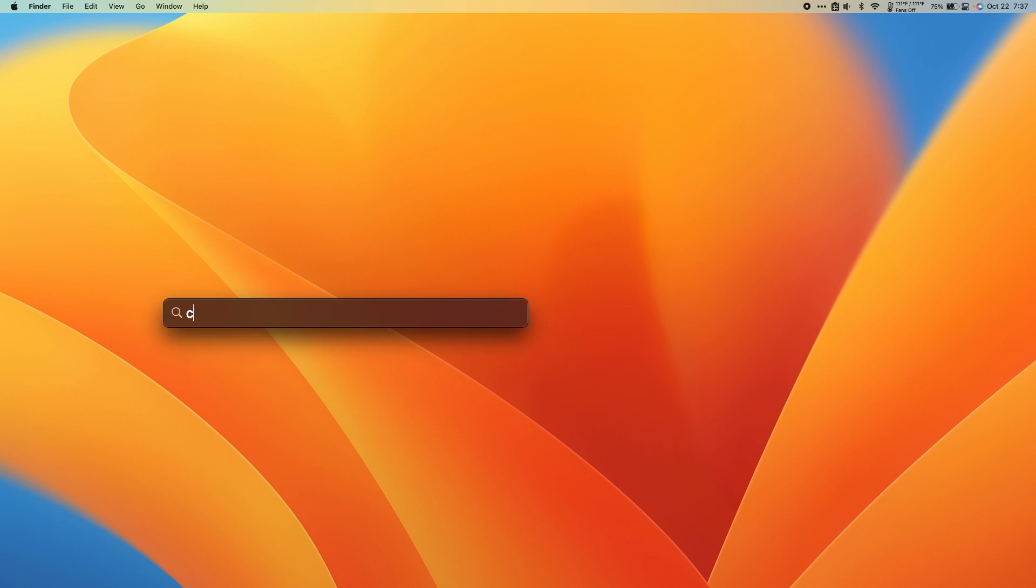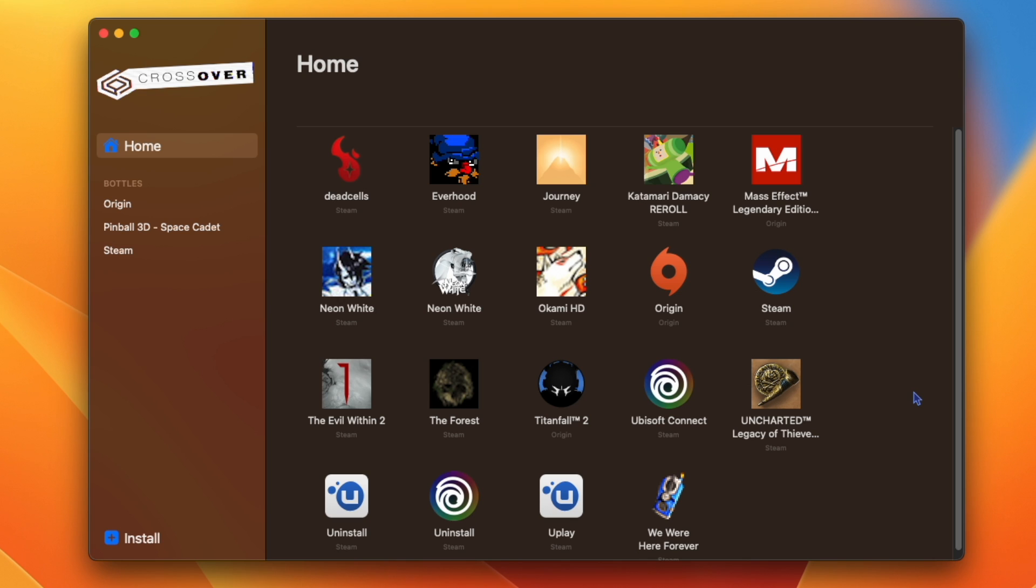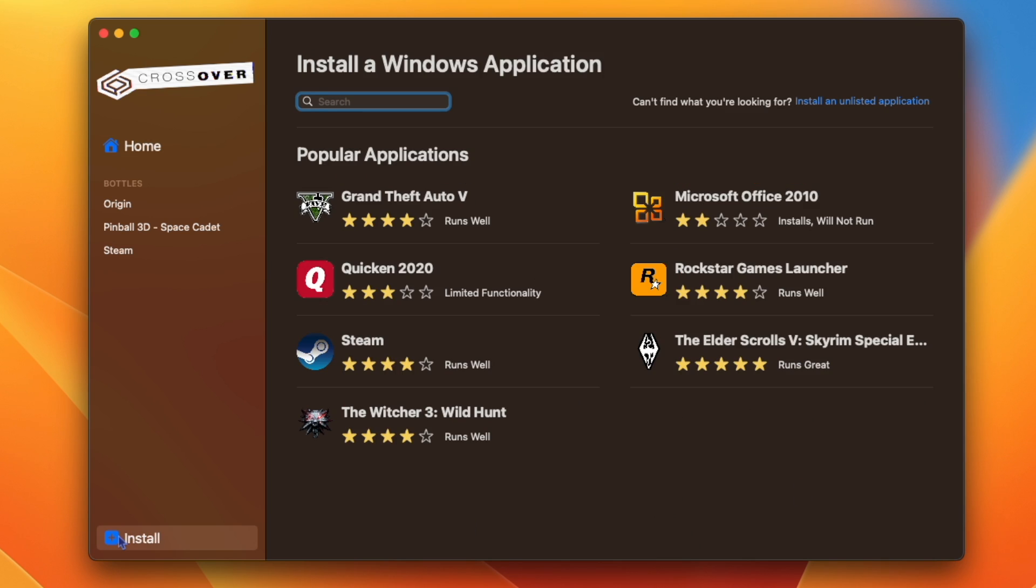So the first step is to open Crossover 22. Once open, I'm going to go to the bottom left corner and hit install.